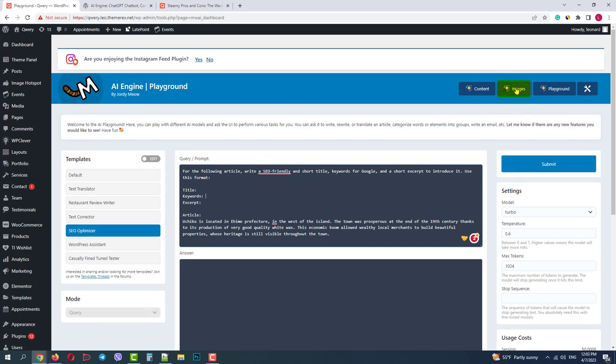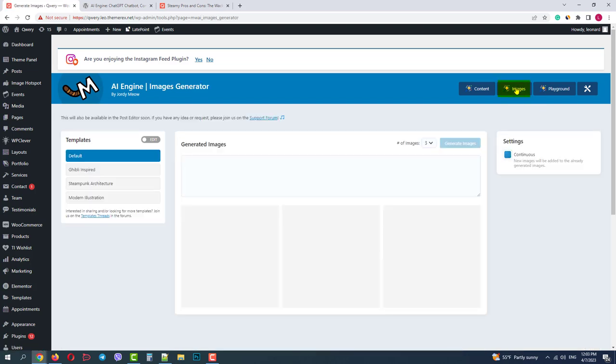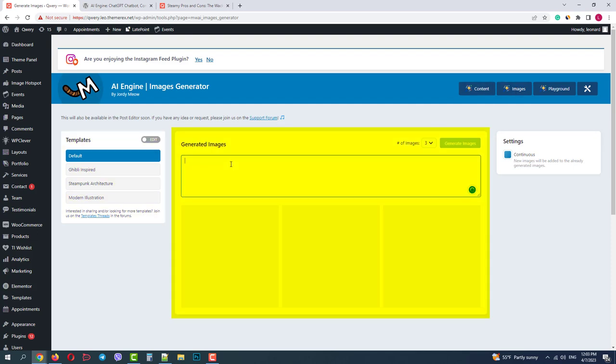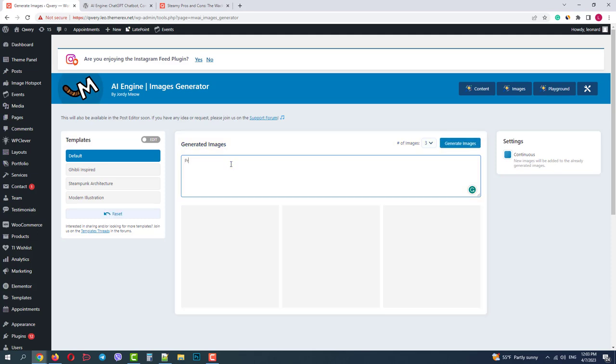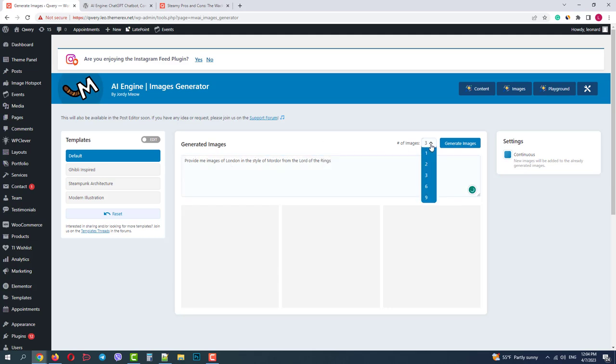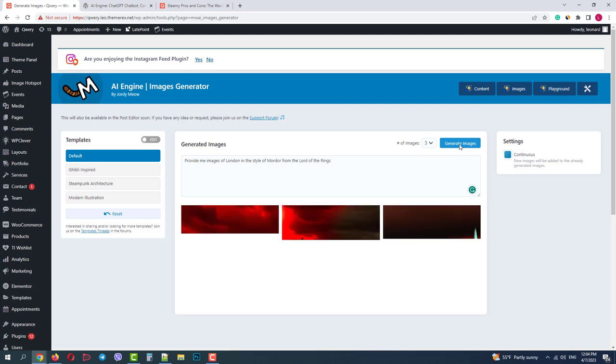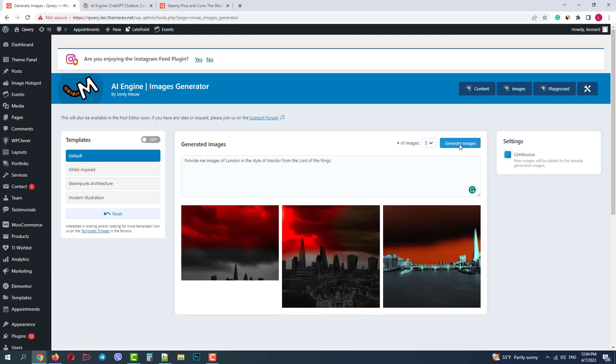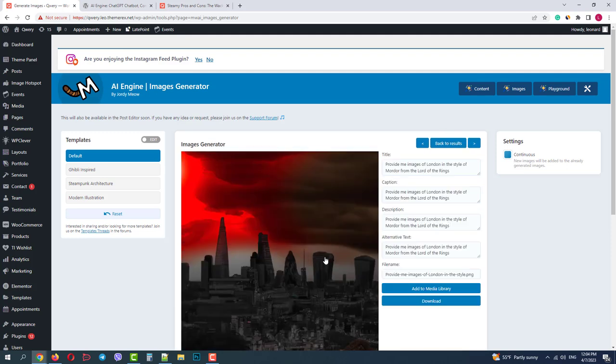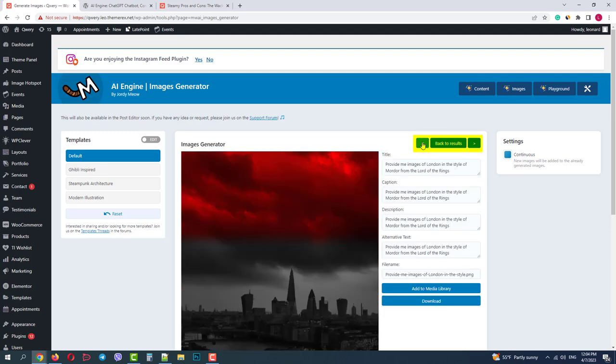The next module is Images. It has a similar interface. Templates on the left side and the main console in the middle. Let's ask it to generate images of London as it was a city in Mordor from the Lord of the Rings. And let's ask for three images and click Generate images. It may take some time, so be patient. Okay, we got three images. This one looks pretty good. Here we can navigate and change attributes.